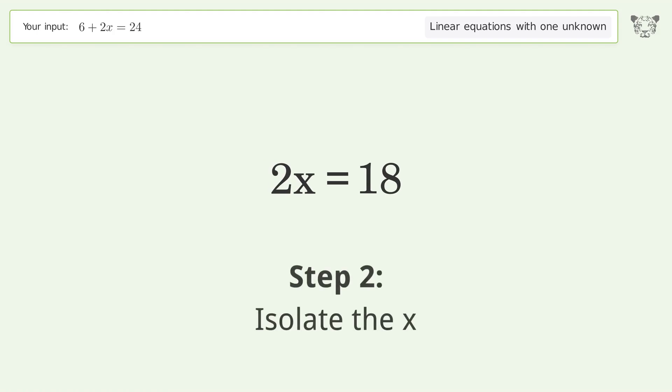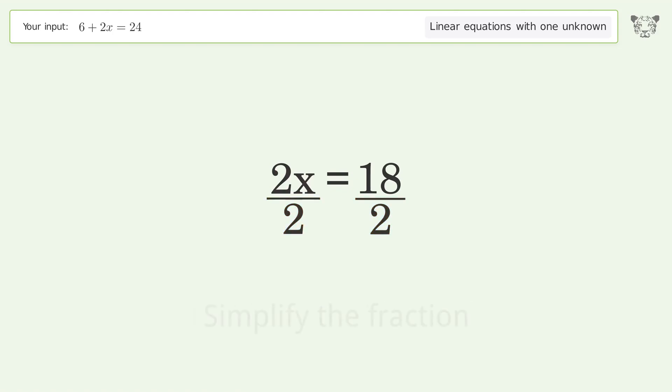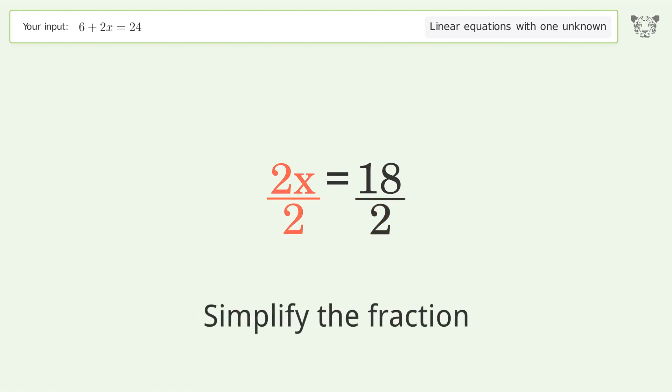Isolate the x: divide both sides by 2, then simplify the fraction.